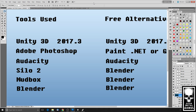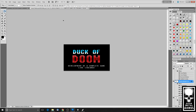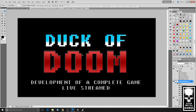Welcome to my fifth live stream. I've chosen a new topic: I'm going to be developing a complete game from start to finish. I put a brief poll out on Twitter, but it wasn't up for very long and I didn't get any suggestions, so I just picked my own idea. The game is going to be called Duck of Doom, and the whole idea is to live stream the complete development from start to finish using Unity 3D.